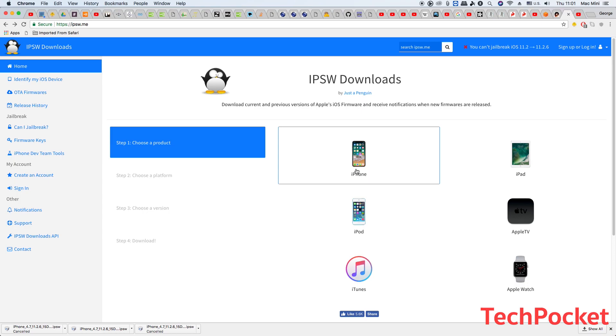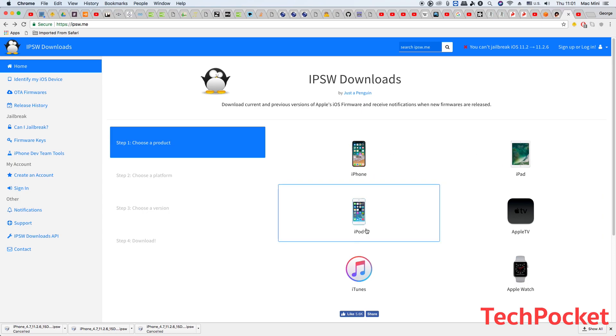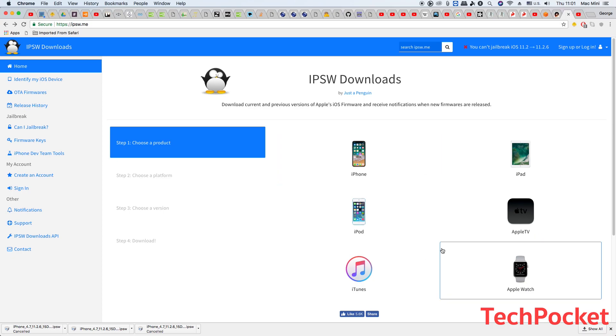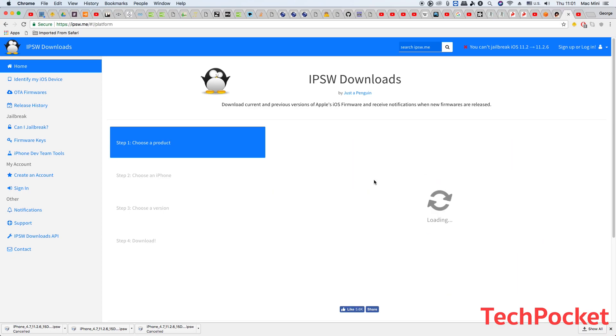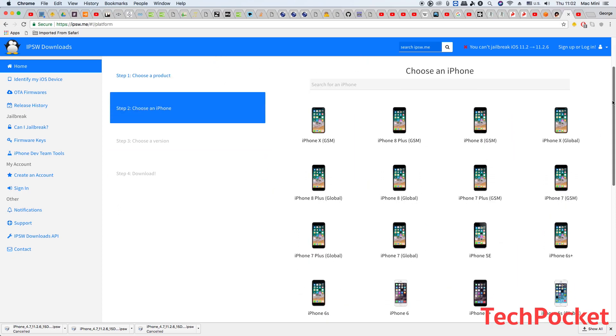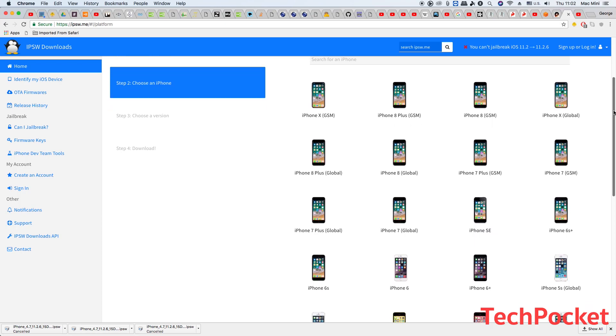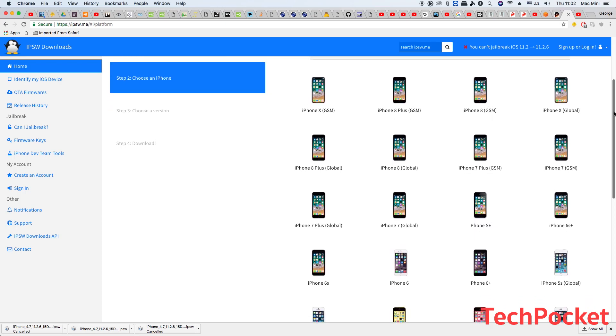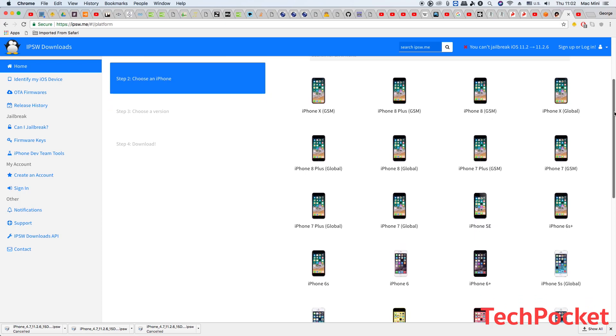If you have an iPhone, click on iPhone. Or if you have an iPad click iPad, or iPod. Choose the appropriate device you have. In my case I have an iPhone. Here you need to select the version of your device that you have.